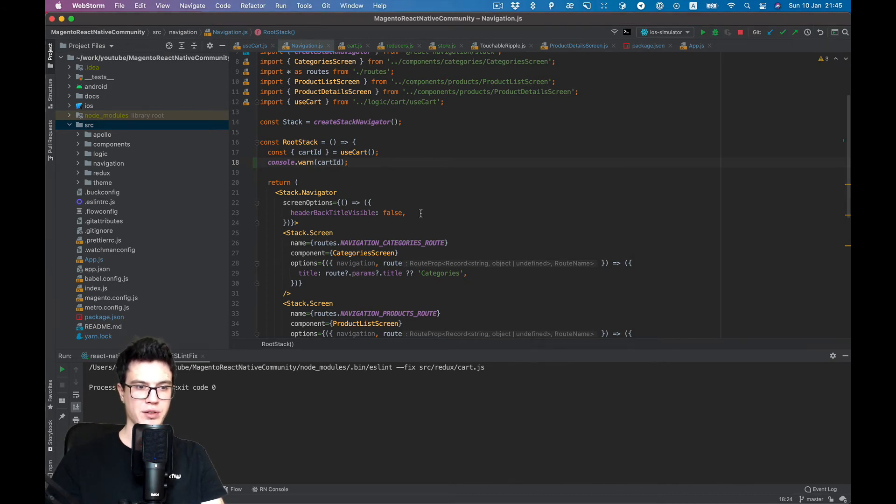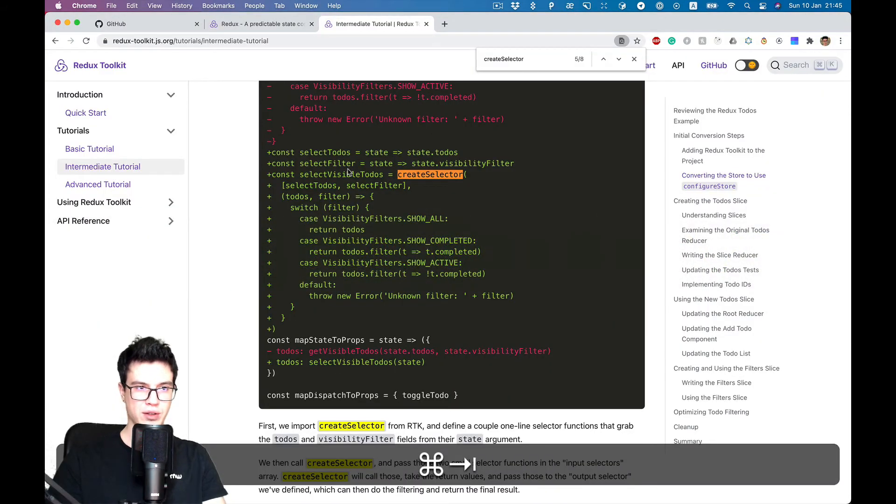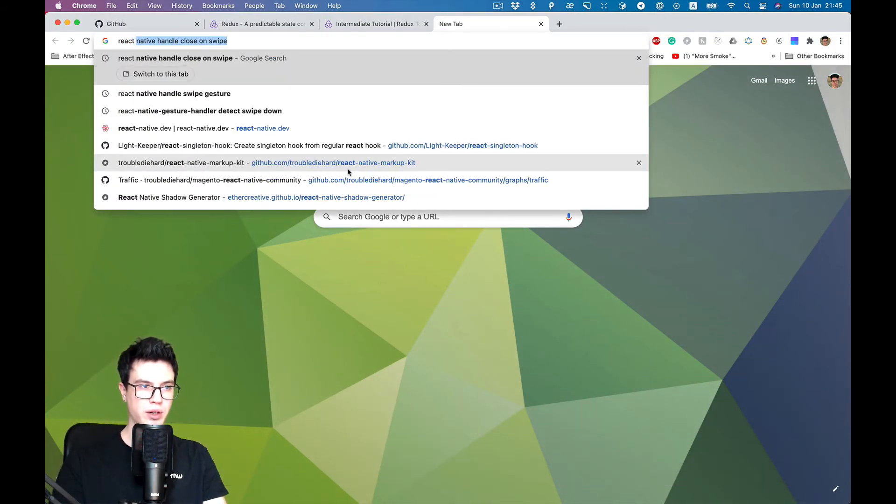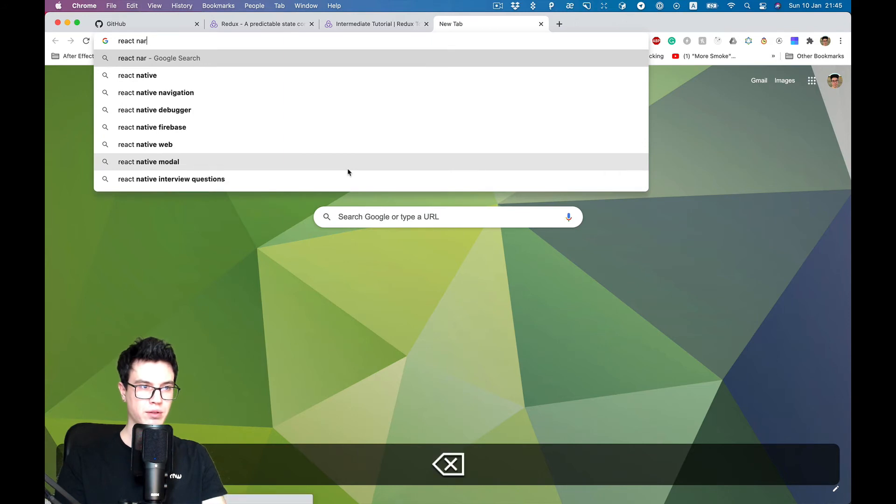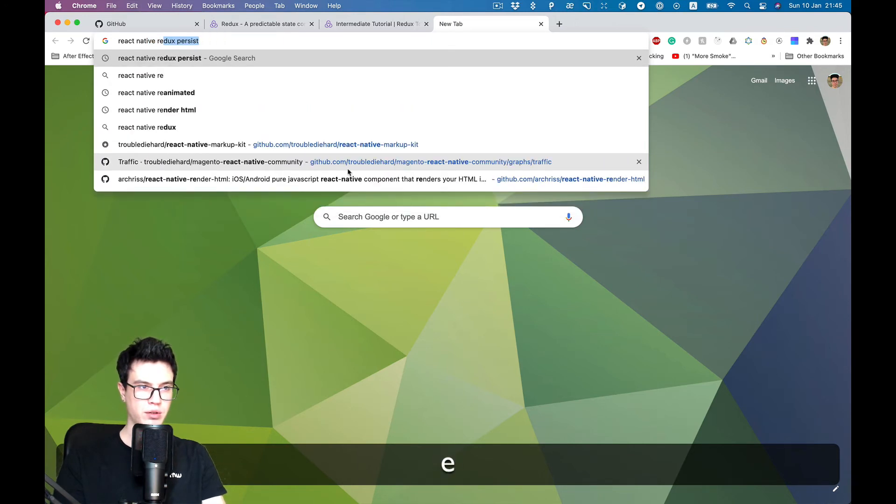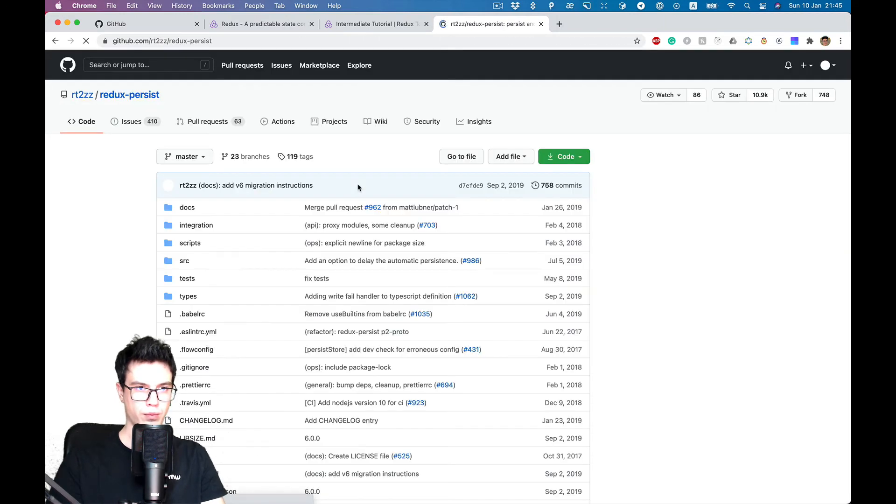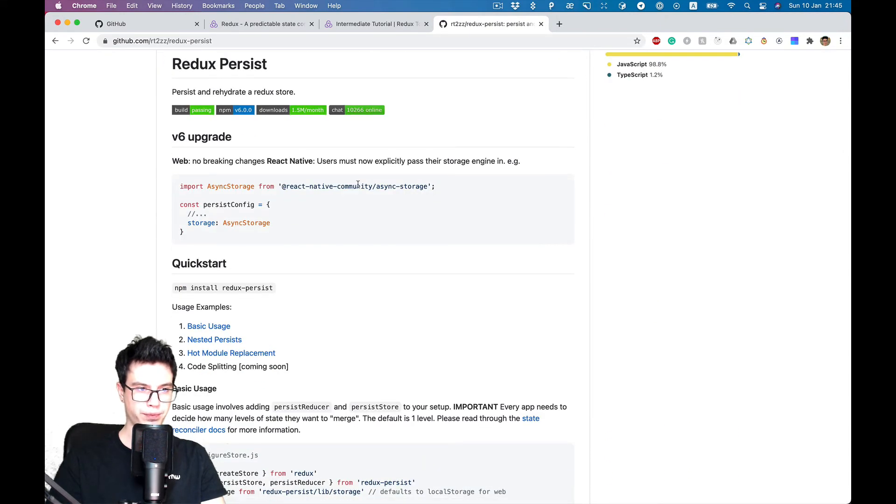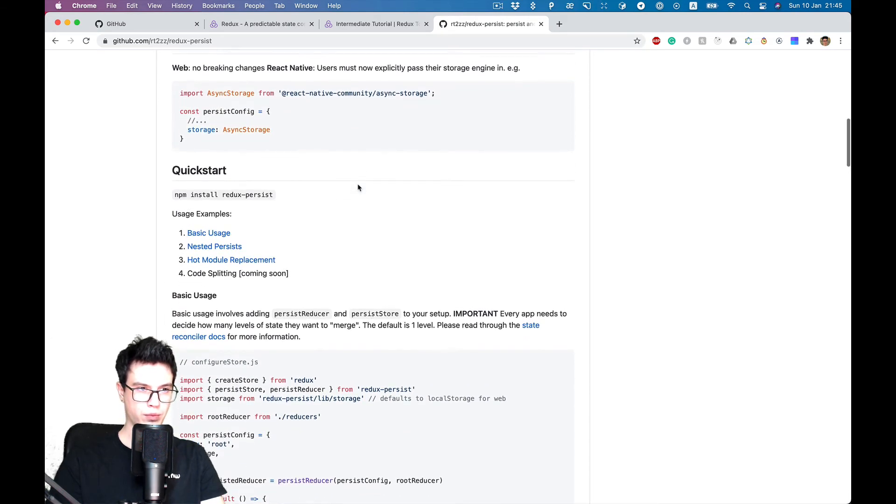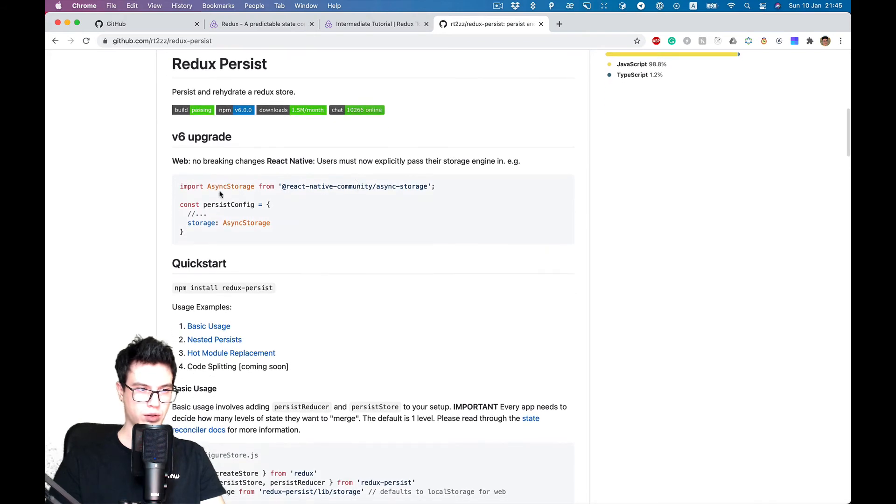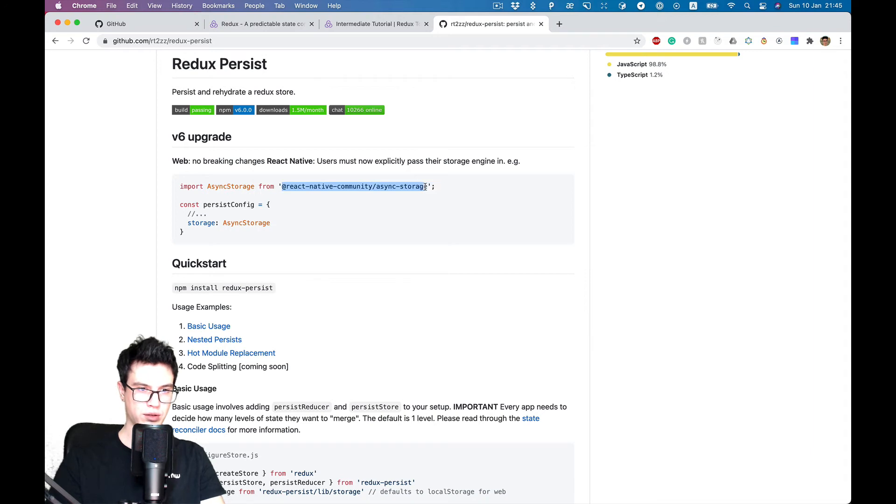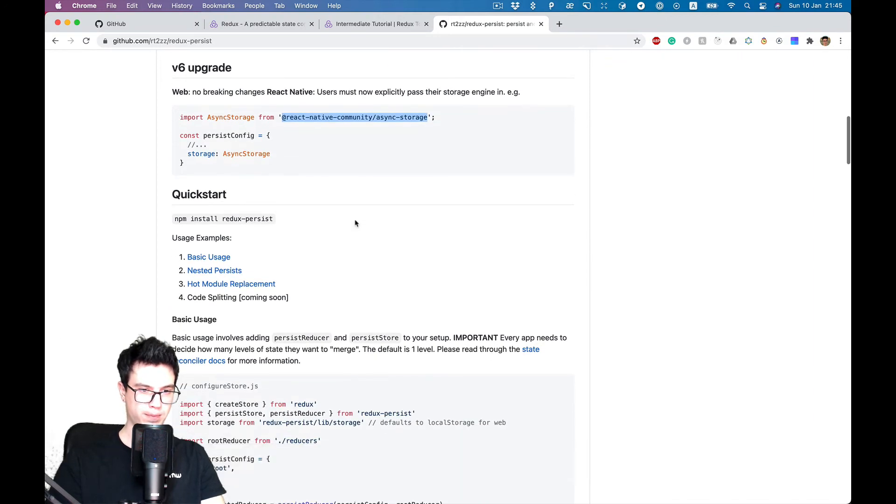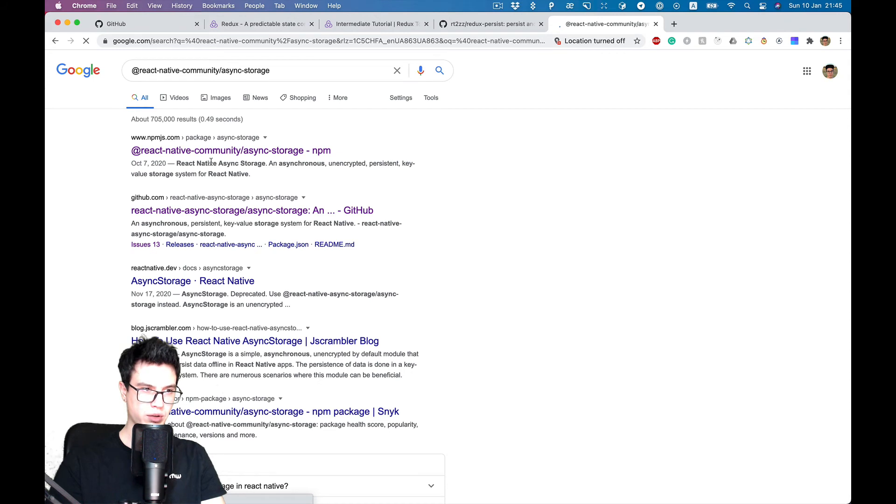So we would like to persist this cart state. There is a library for this, React Native Redux Persist. Let's use it as well. We need to use async storage, so let's install React Native Async Storage.